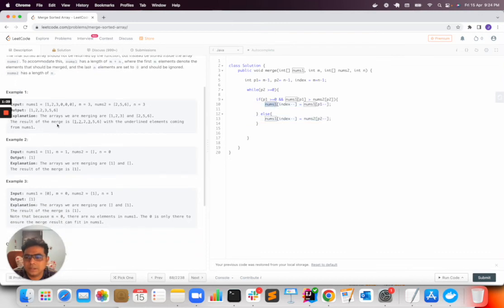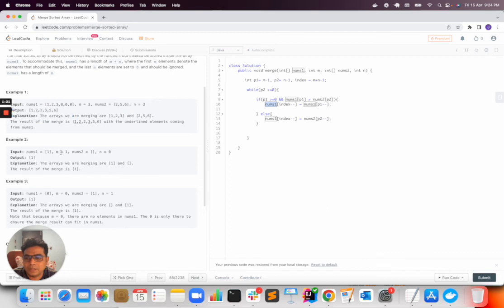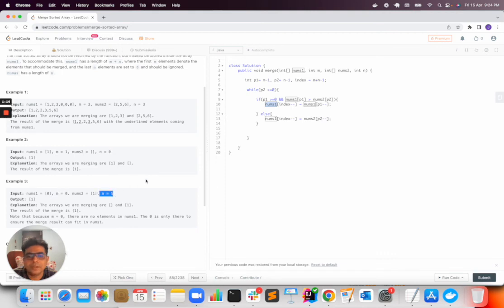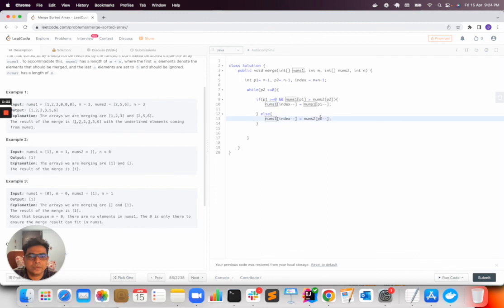And these are the conditions which are given. You can pause the video and go through it. There can be conditions like where n is equal to 0 or m is itself equal to 0. So these conditions are also taken care of here.